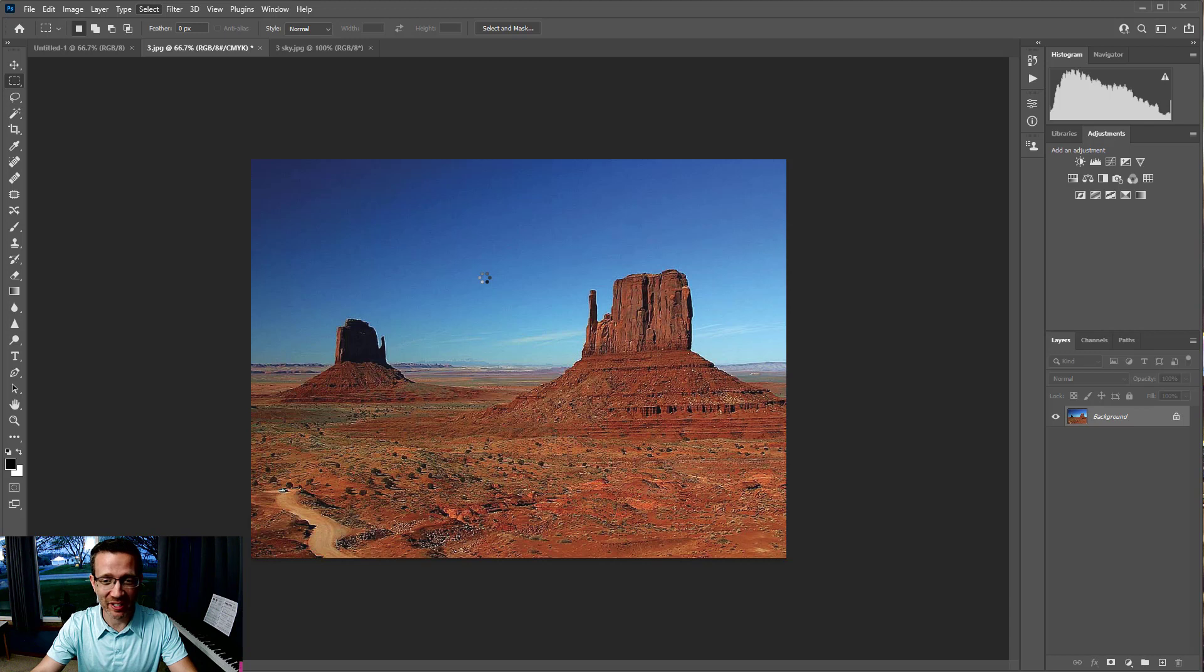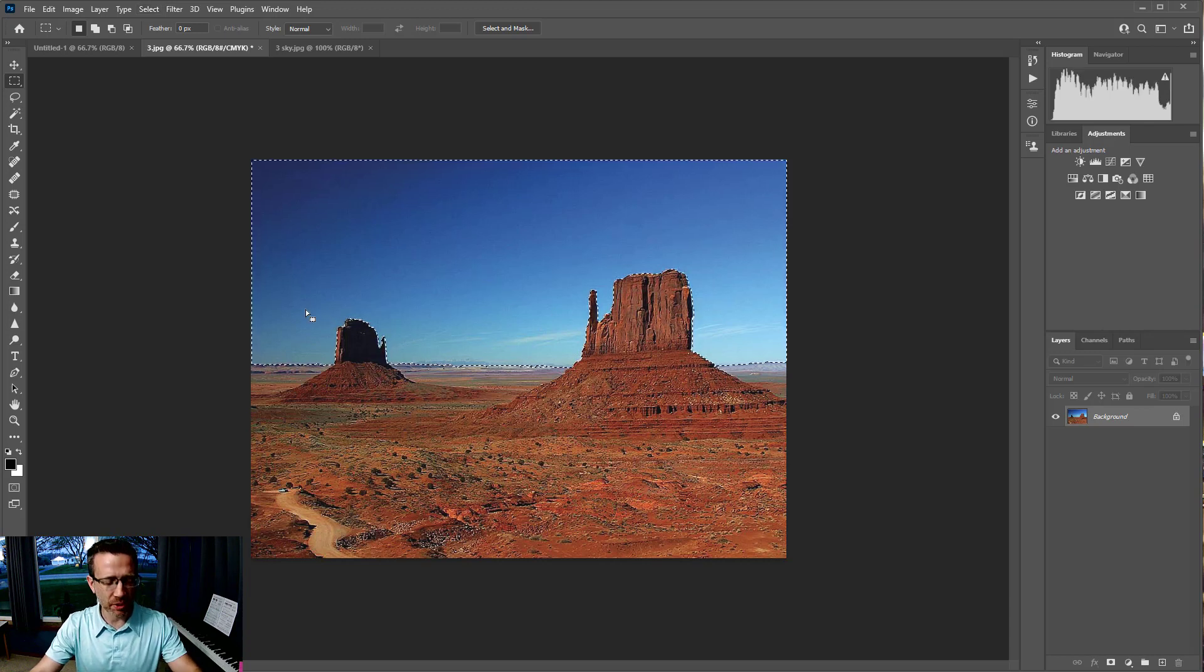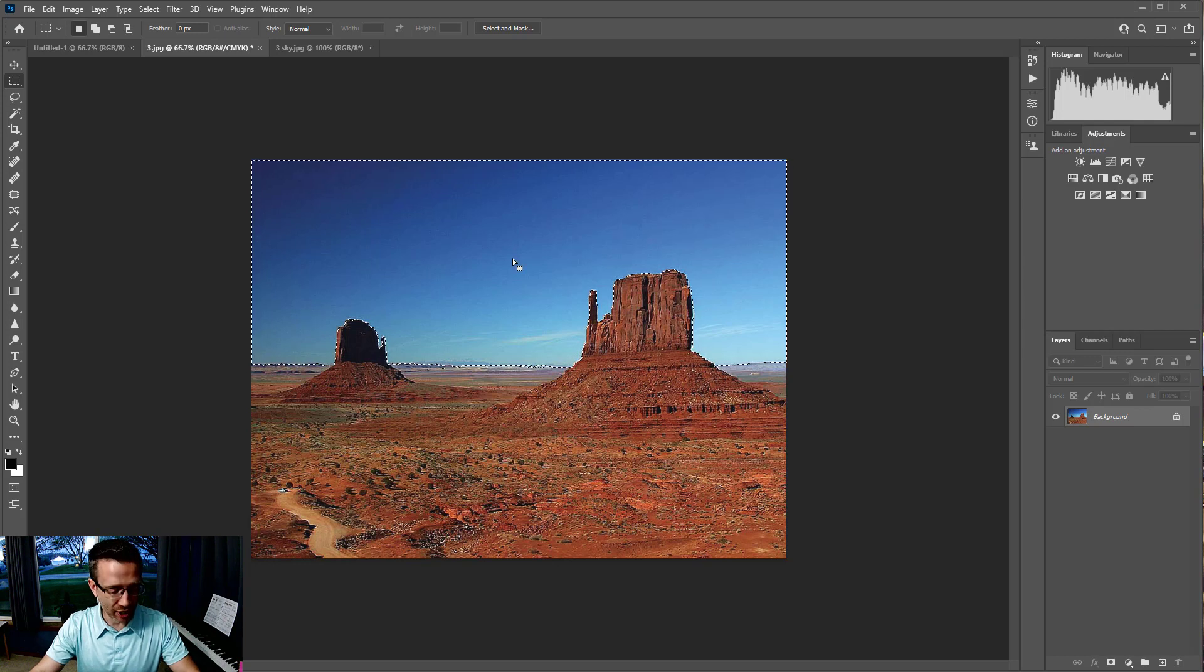It selects it, which is pretty awesome. Then we want to make a layer mask. It takes a minute, but it did figure it out. You can make adjustments, but it did a good job here.